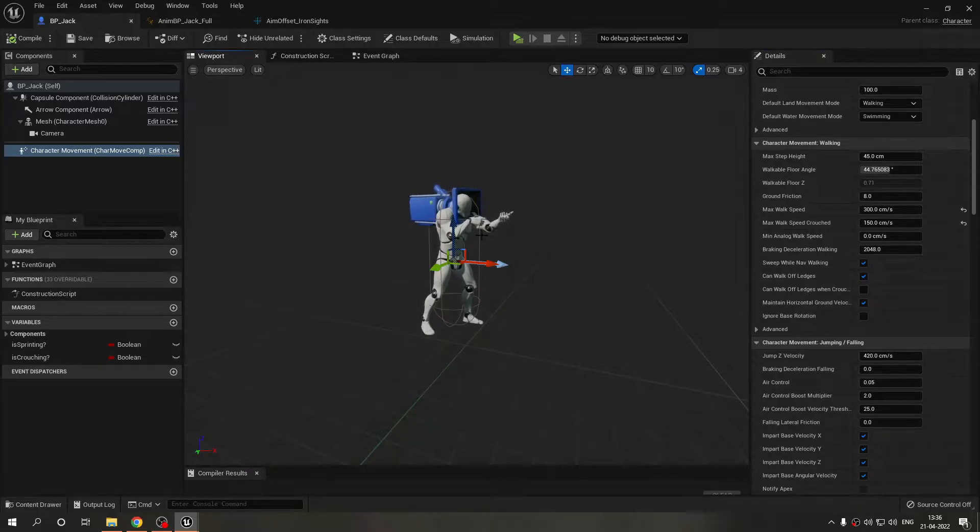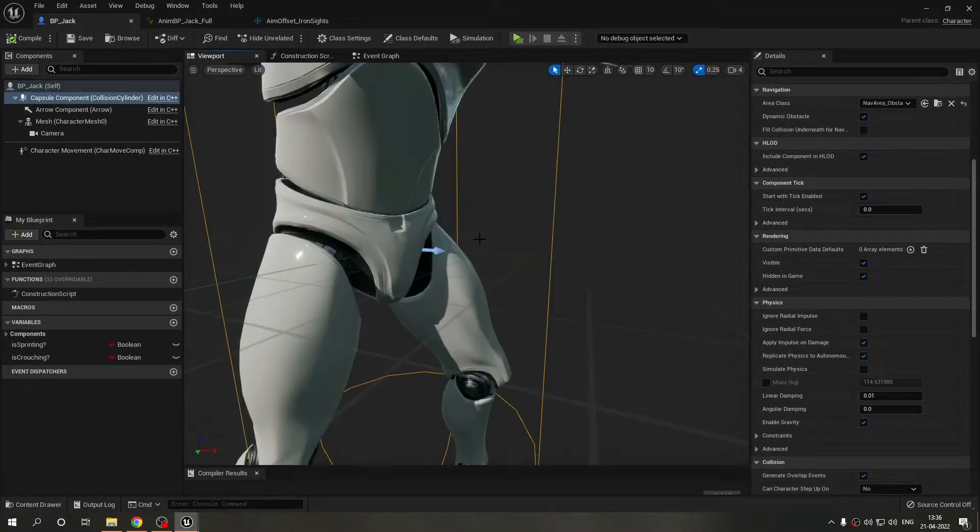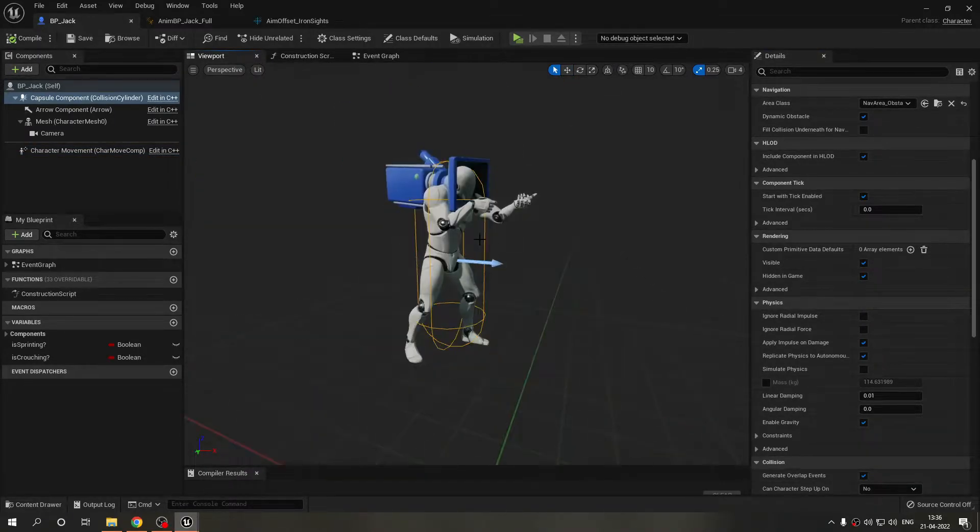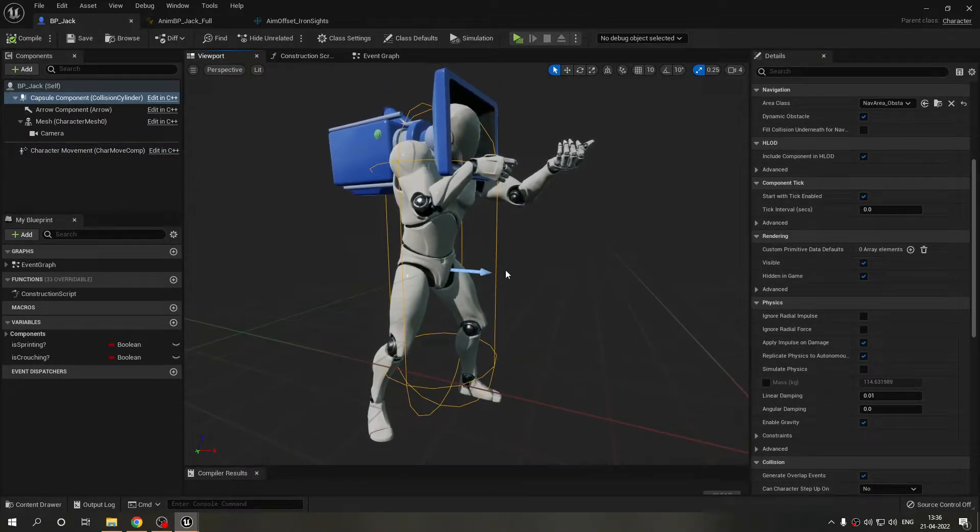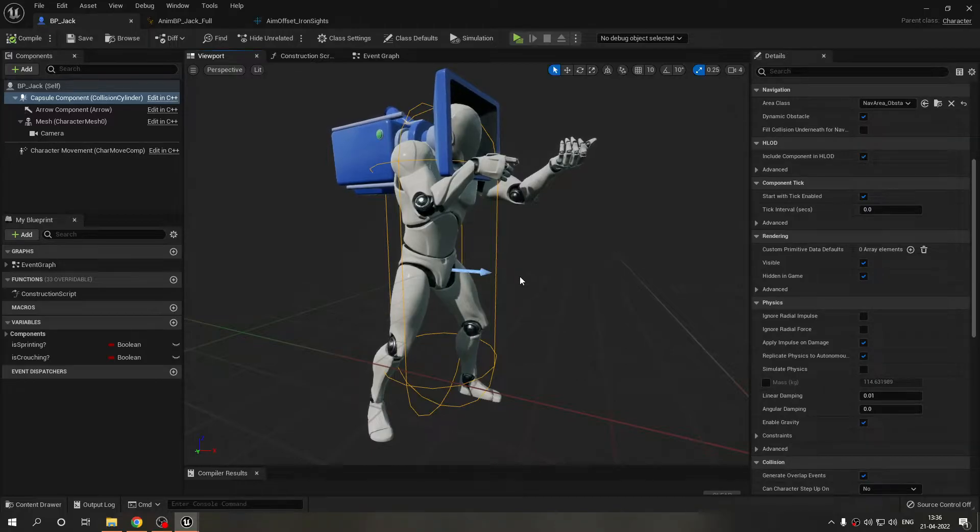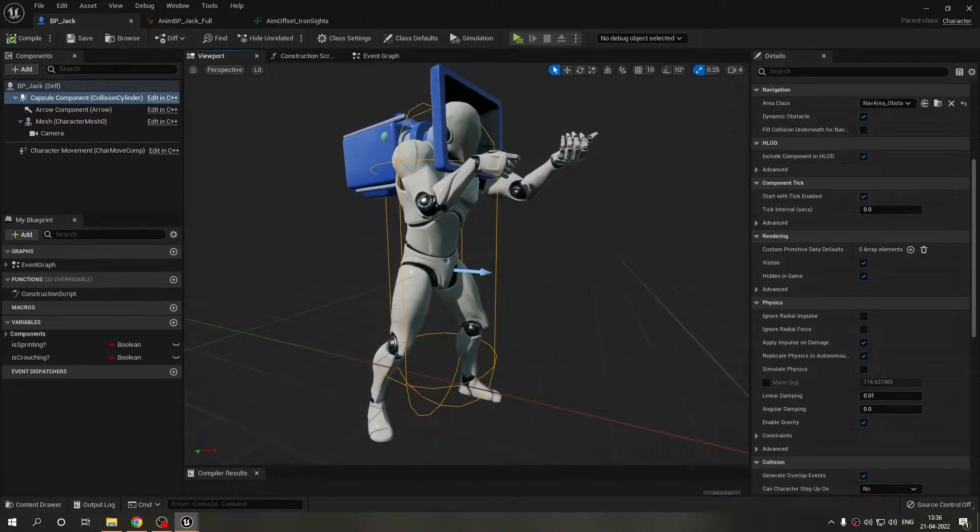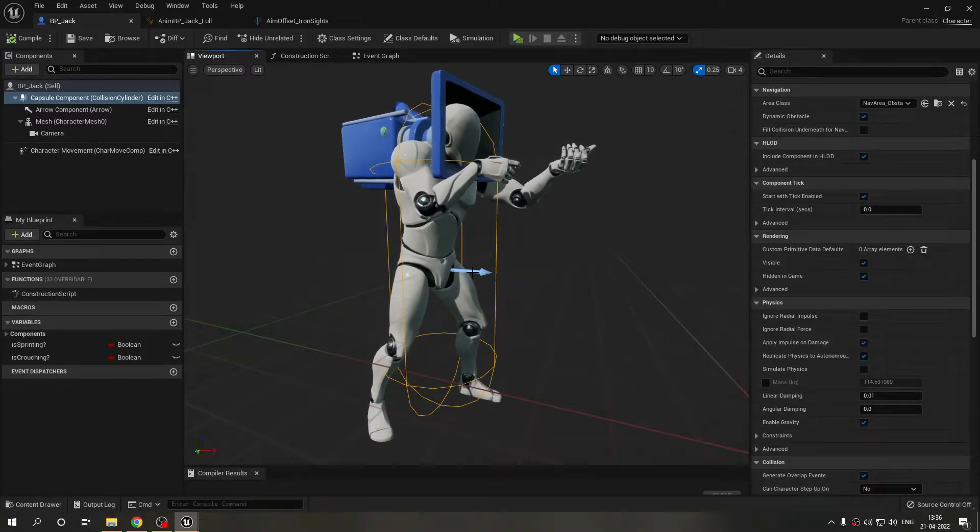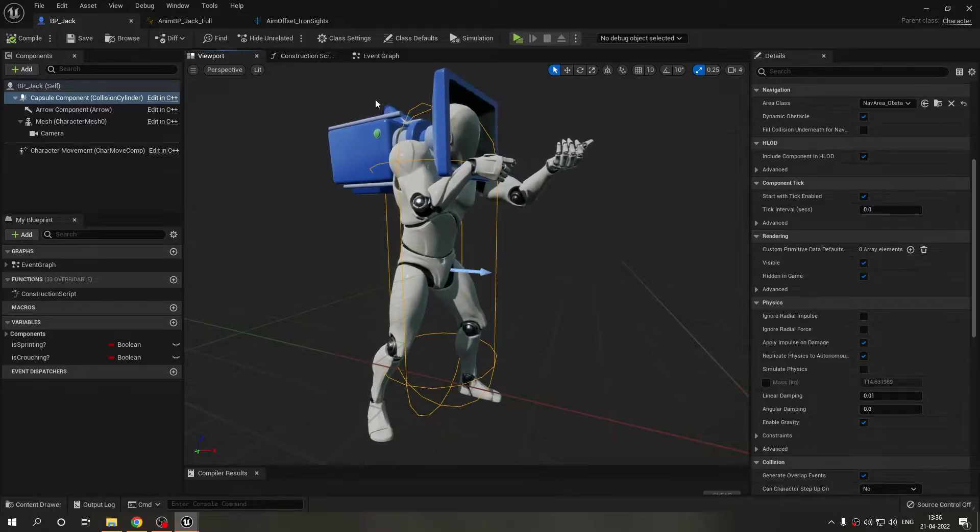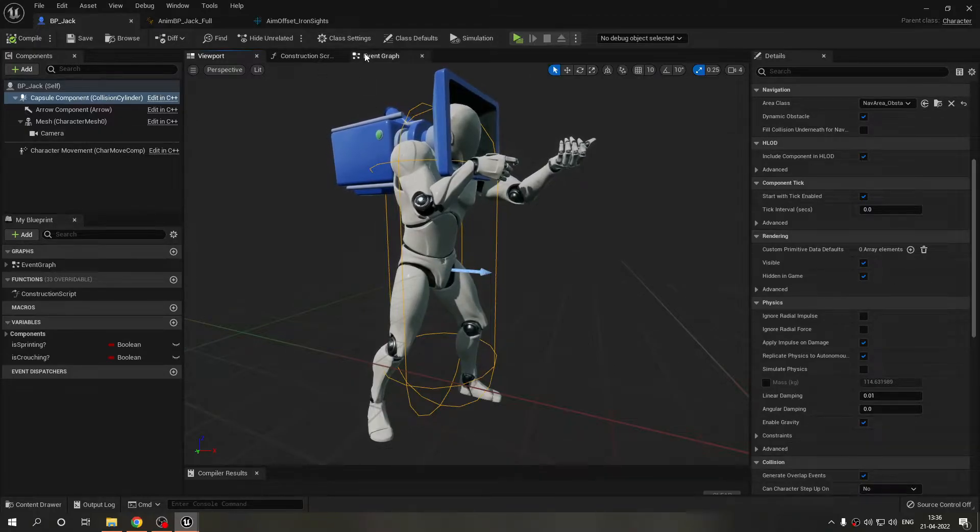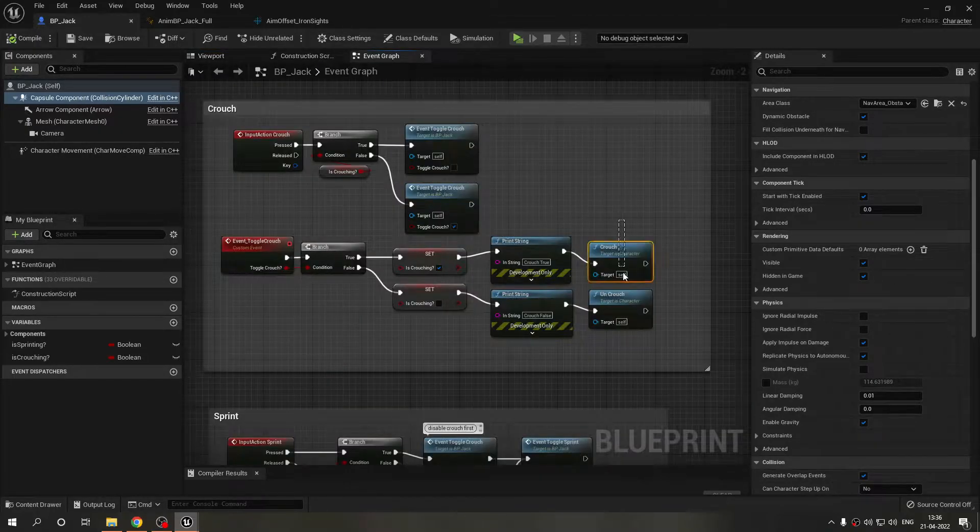If you are crouching your capsule will shrink. Those of you who don't know about this, this is the capsule, this is your collision capsule physics capsule whatever you want to say. It needs to shrink if you're crouching because your player is now shrinking.